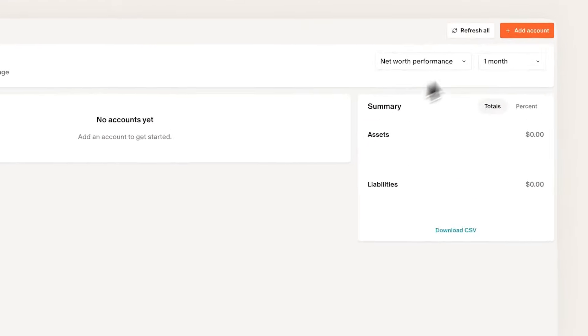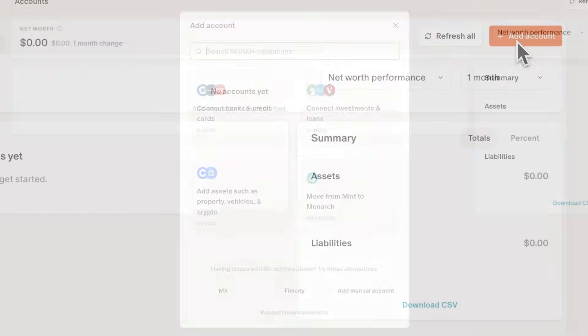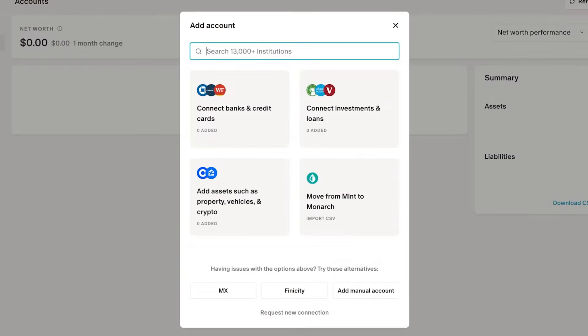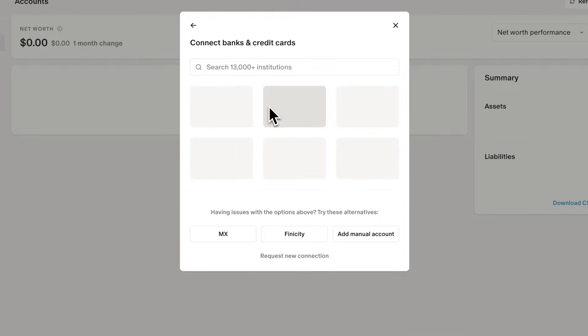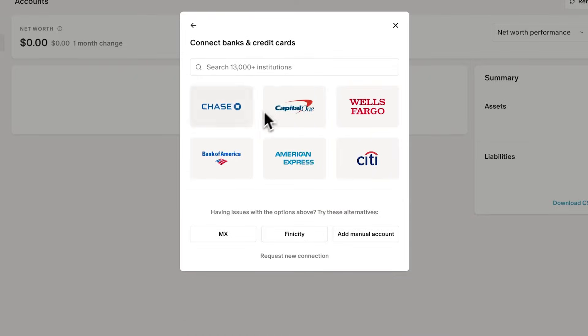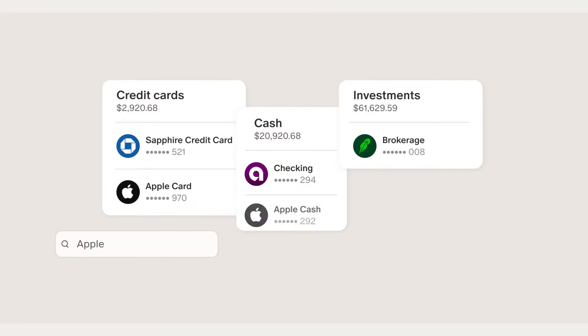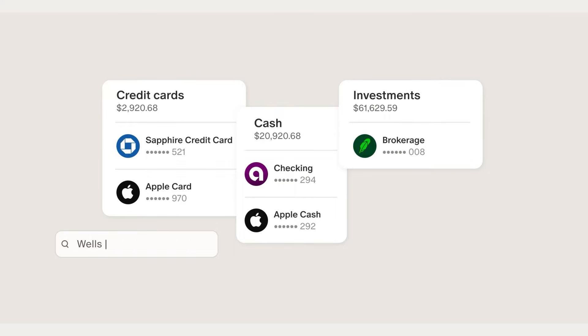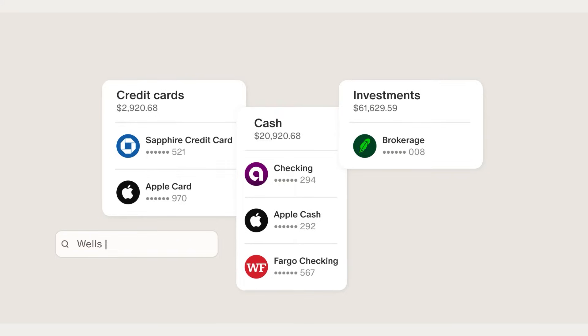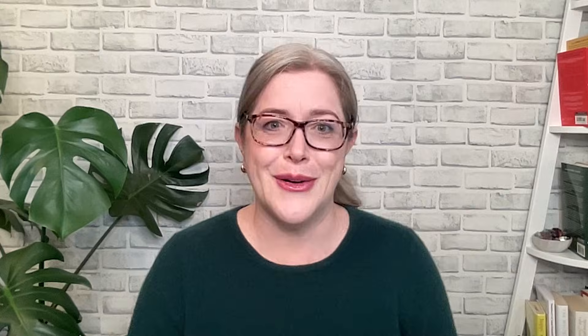Step one is to connect your accounts. The more accounts you add, the more complete your net worth picture will be. You can include anything you owe or own, like bank accounts, credit cards, investments, real estate, crypto, or even your friend's IOU.